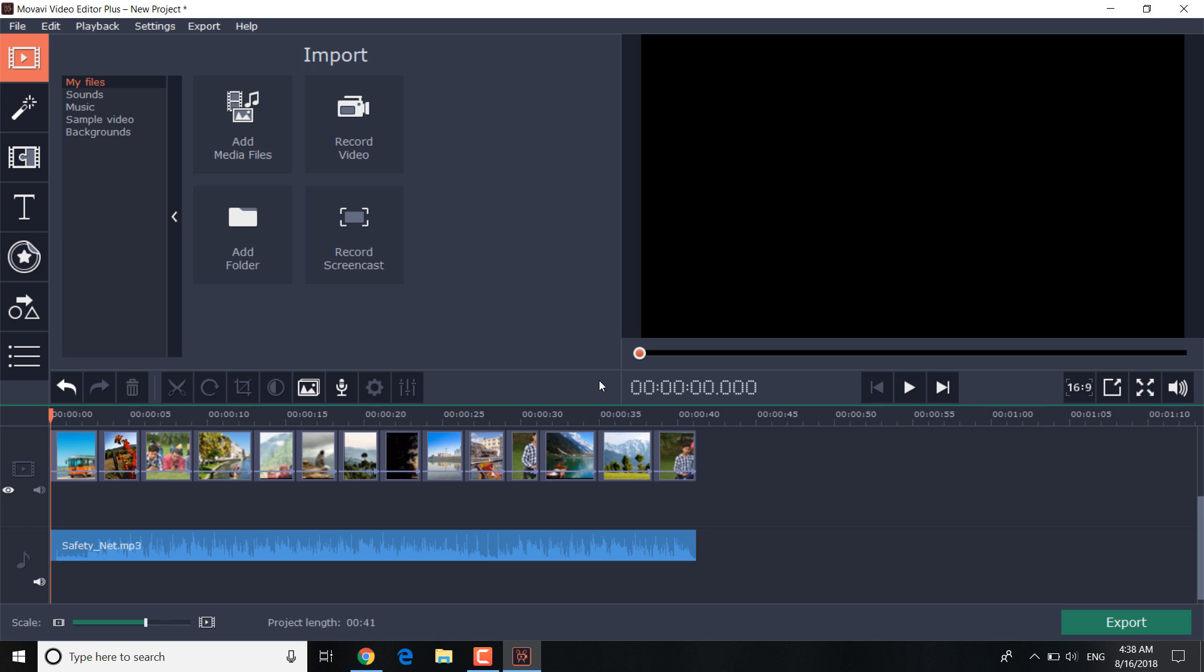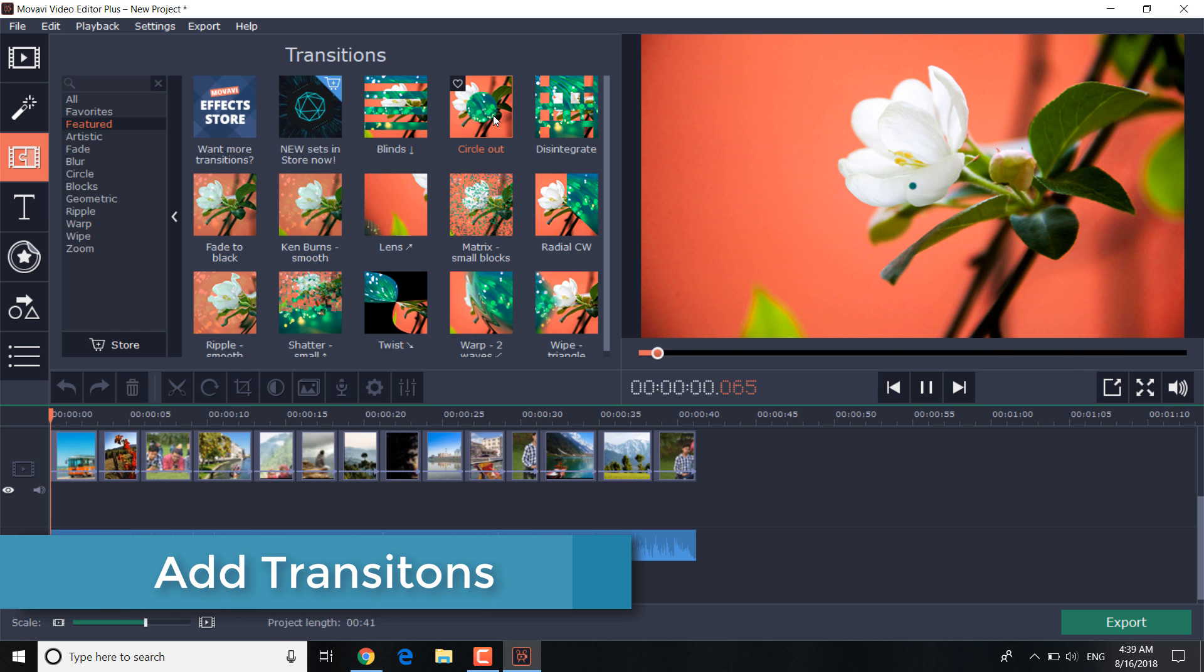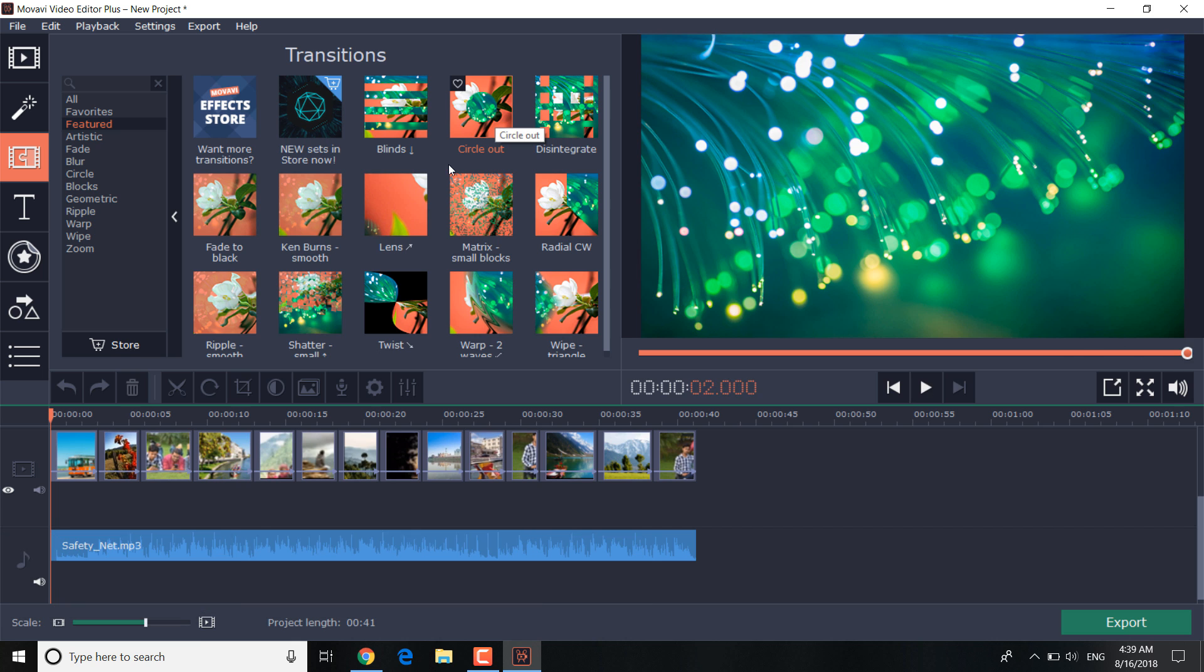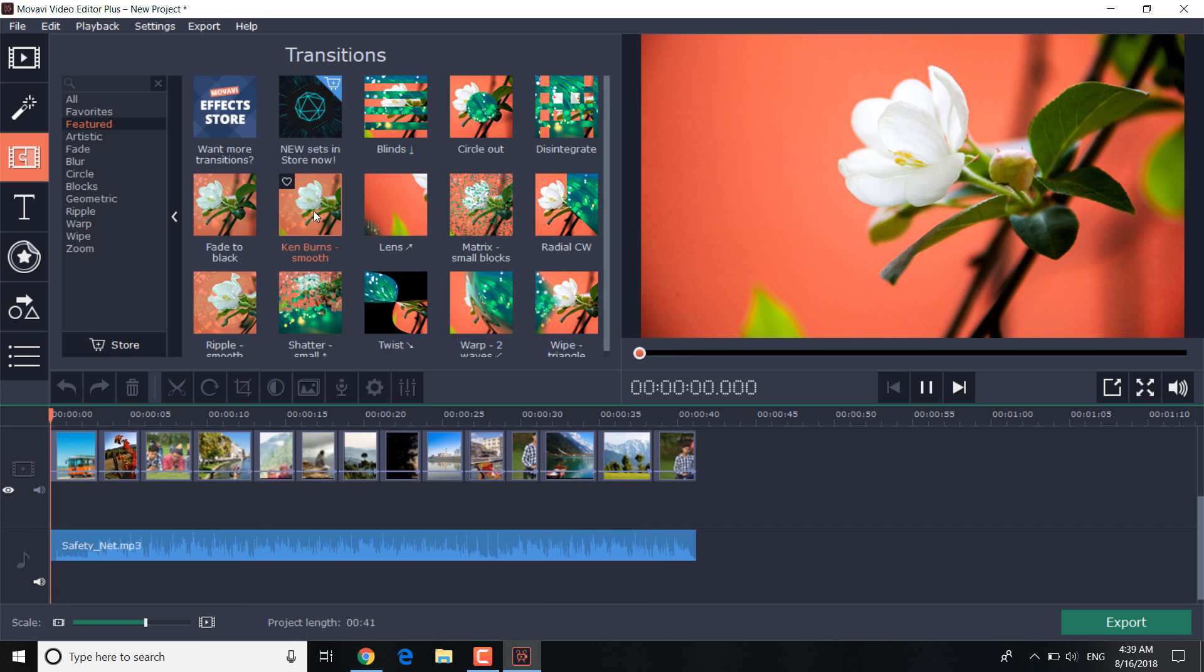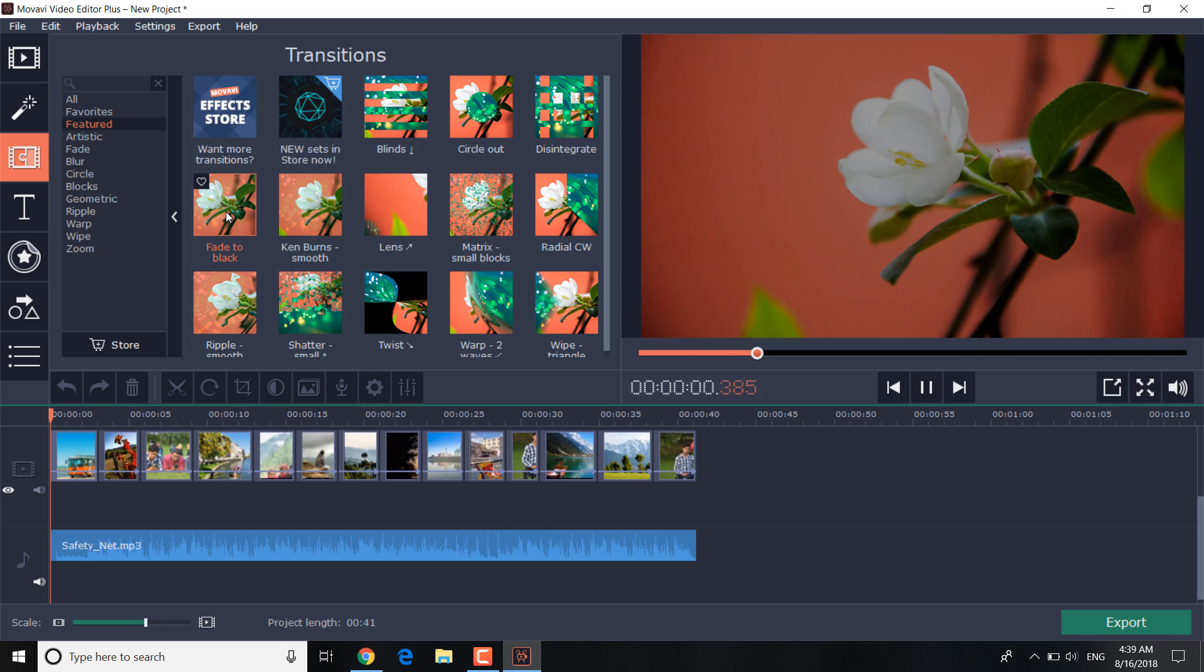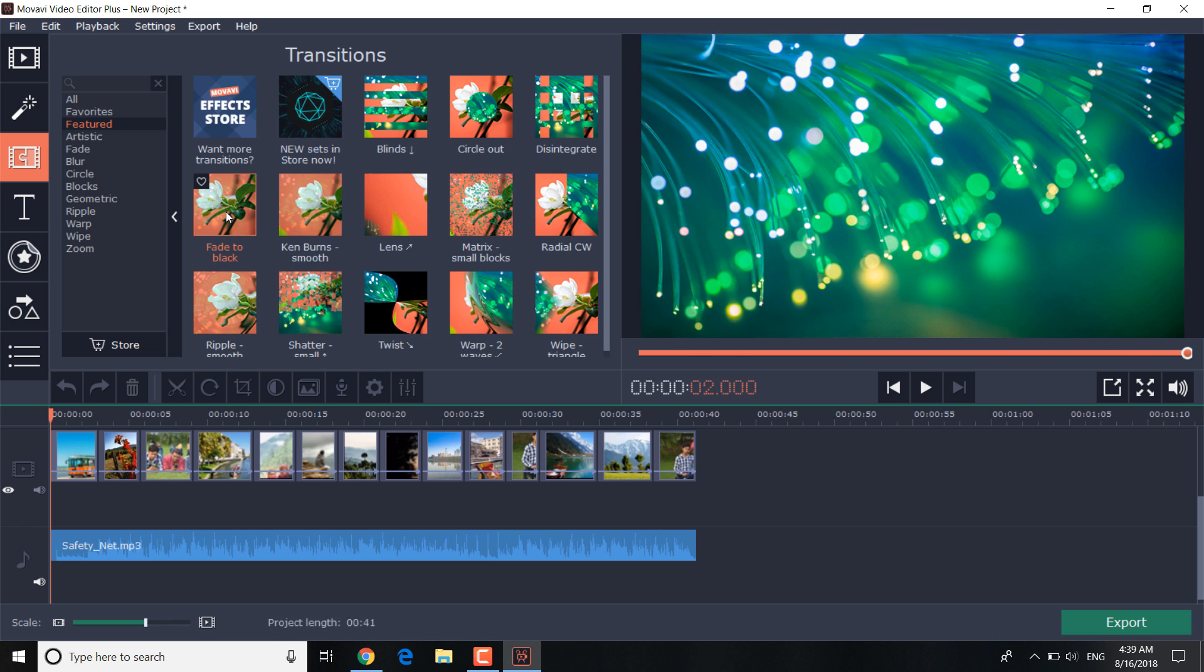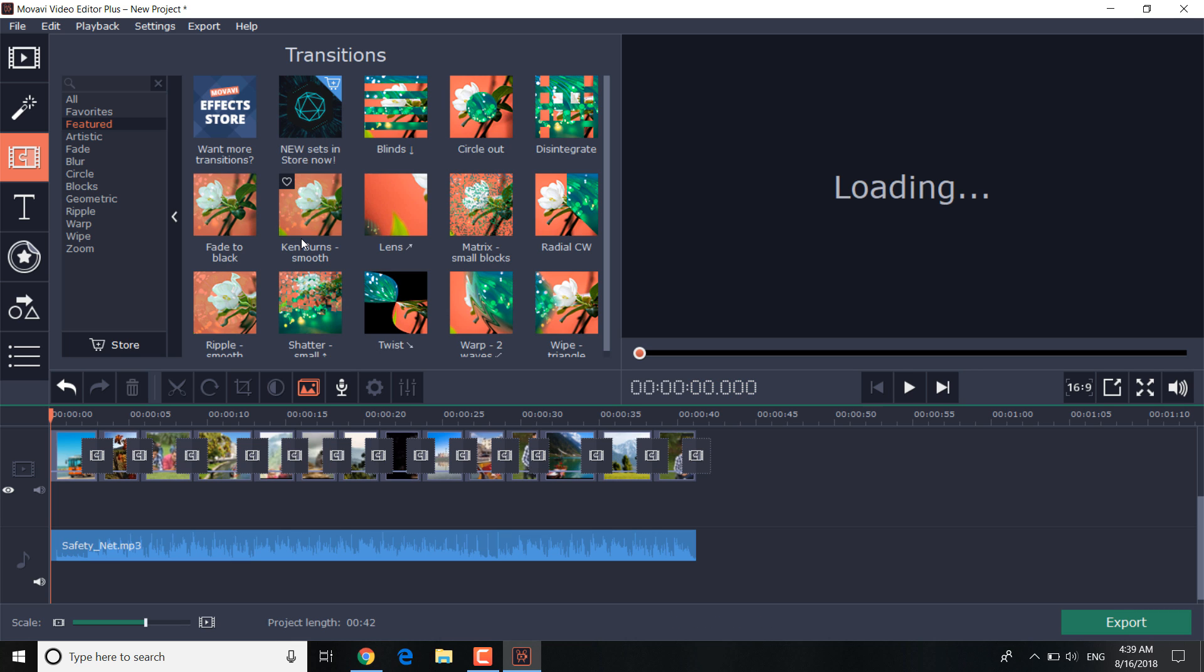At this stage, different transitions can be added to bring some variety to your slideshow. To do this, we will use the Transitions tab on the left navigation bar. You can apply any transitions, there are plenty to choose from in the built-in collection. If you like consistency, you can apply the same transitions to all the slides. Just right mouse click on the one you like and choose add to all clips.